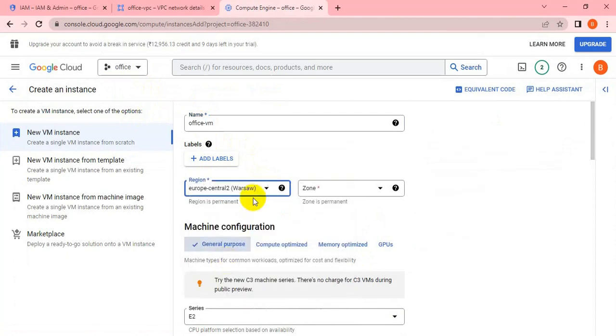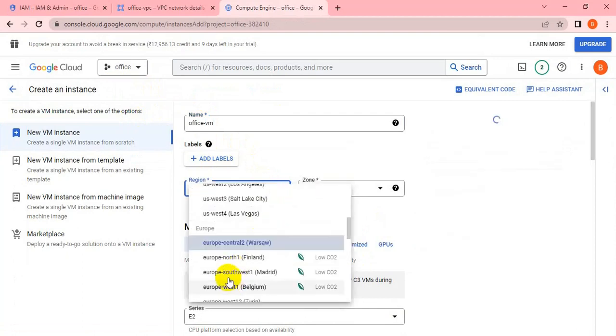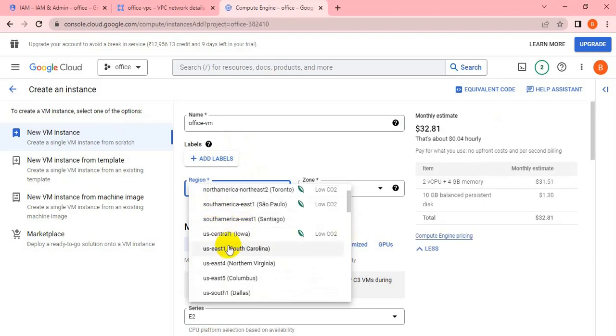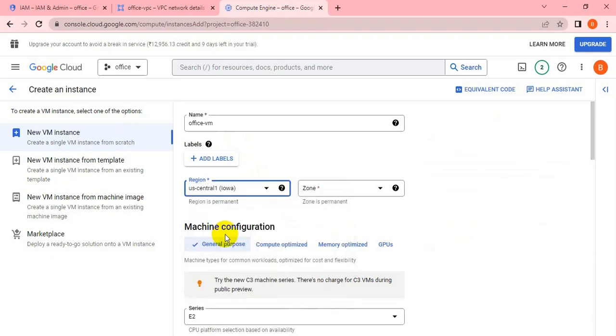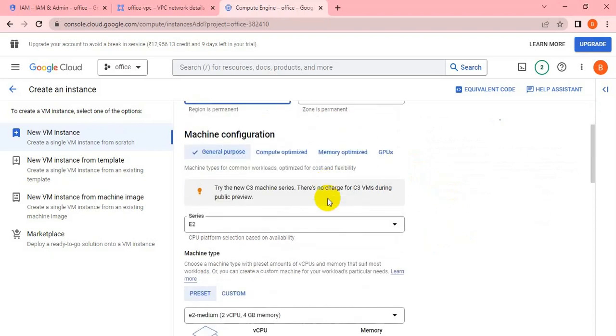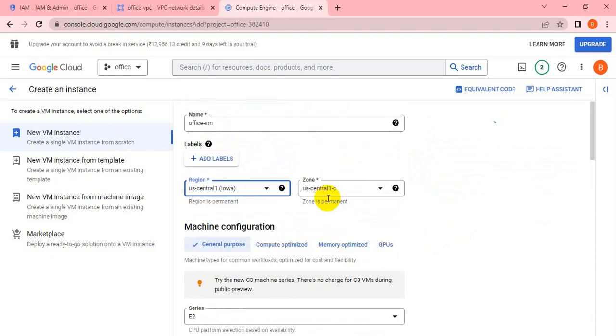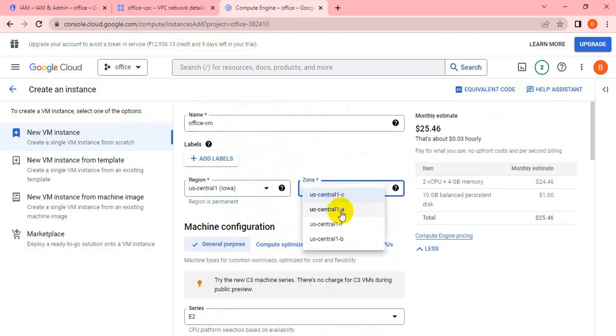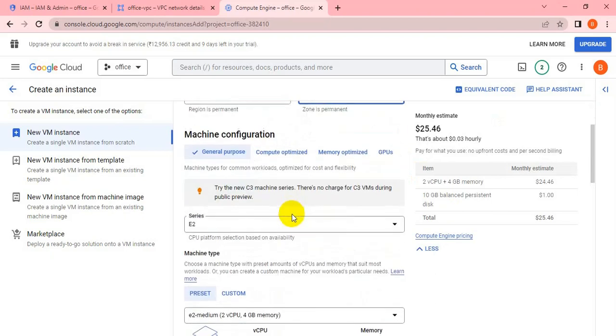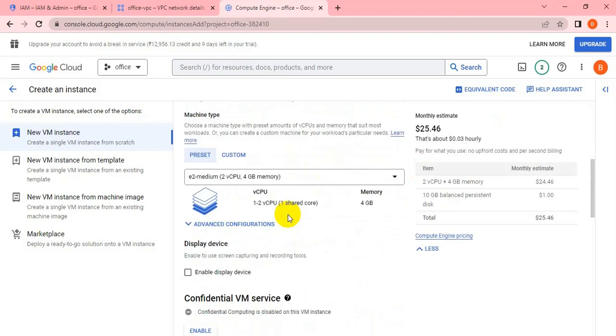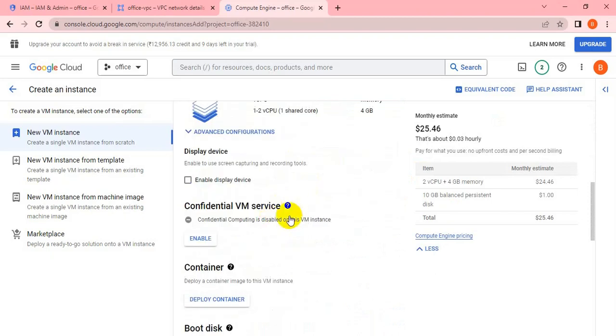I'll take the same region, US Central 1. If your VPC is in a different region, you can change the region name, but everything I'm doing is under the US Central zone. For machine configuration, I'm keeping the default and not changing anything here.